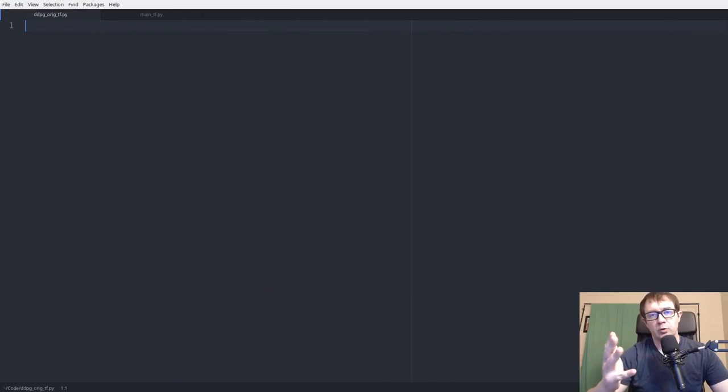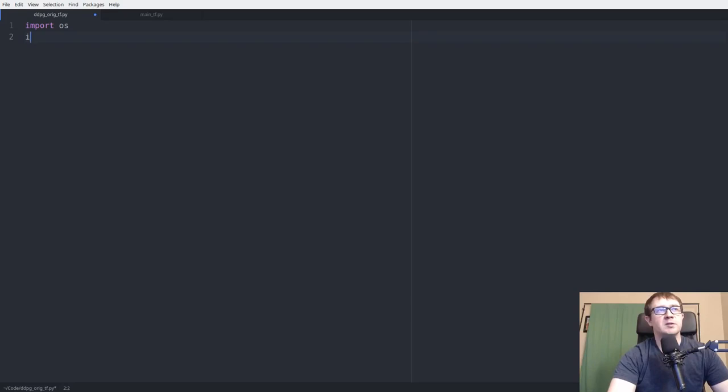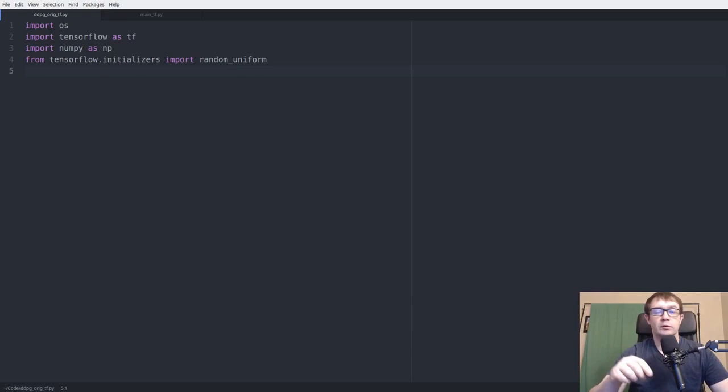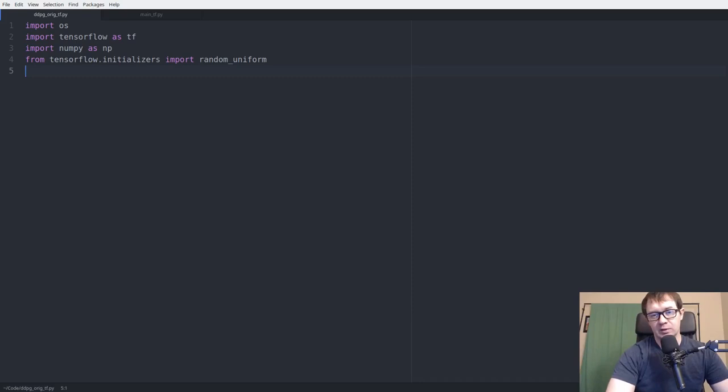We start with our typical imports: OS for file-joining operations when we do model saving, TensorFlow, NumPy, and from TensorFlow initializers we'll need the random uniform initializer. If you haven't seen my prior video on how to go from a paper to an implementation of deep deterministic policy gradients, I highly recommend you check that out. It teaches you everything you need to know to implement deep learning papers, so I'll gloss over some things here.